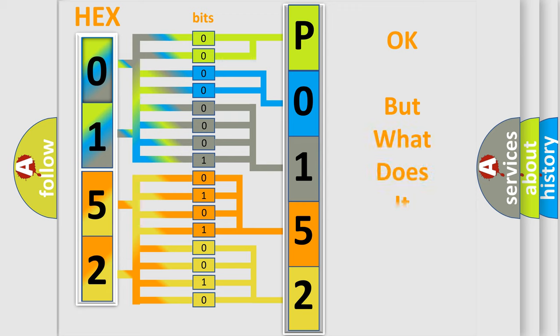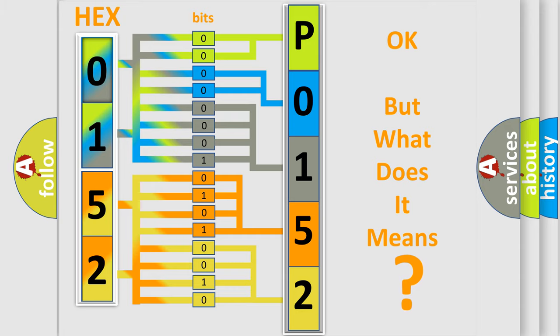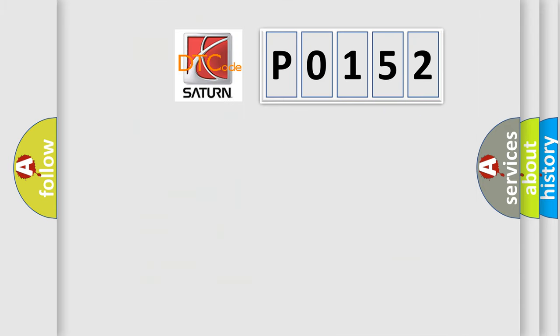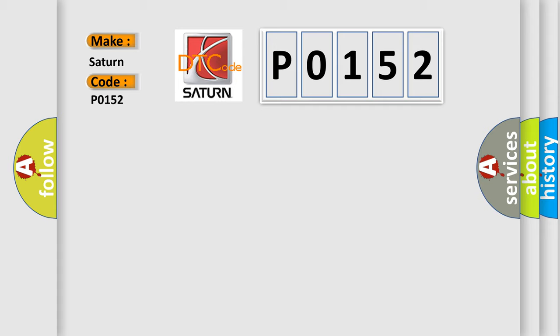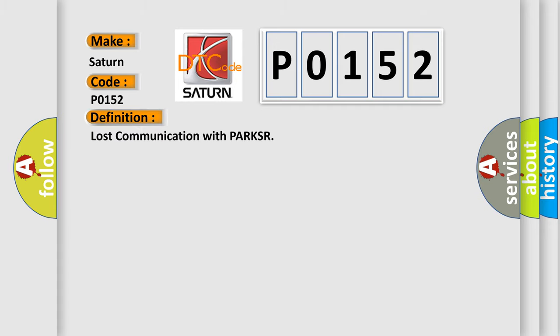The number itself does not make sense to us if we cannot assign information about what it actually expresses. So, what does the diagnostic trouble code P0152 interpret specifically for Saturn car manufacturers? The basic definition is: Lost communication with PARKSR. And now this is a short description of this DTC code.